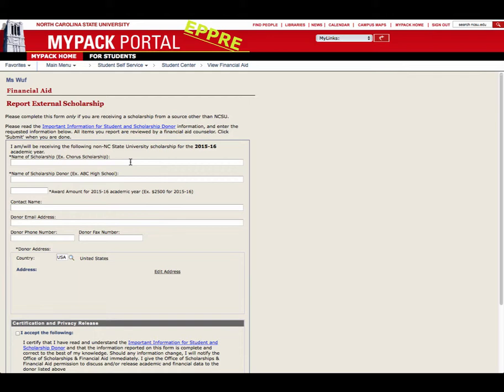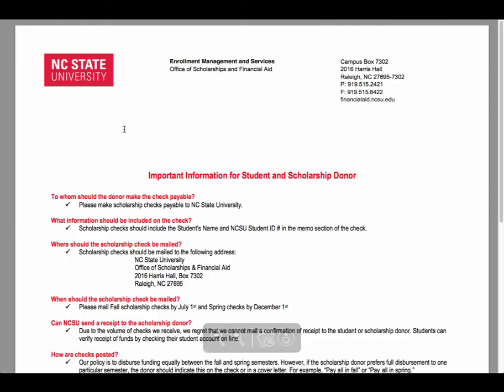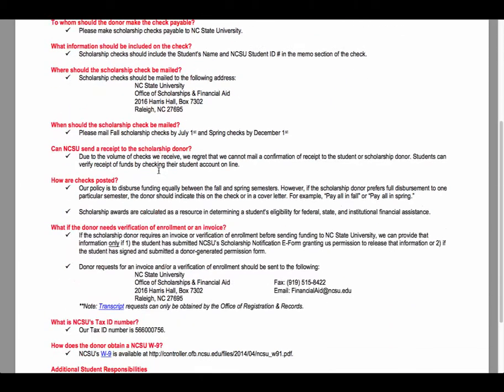Before filling out the form, click on the Important Information for Student and Scholarship Donor link and read the provided information.